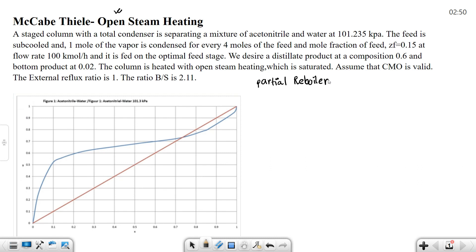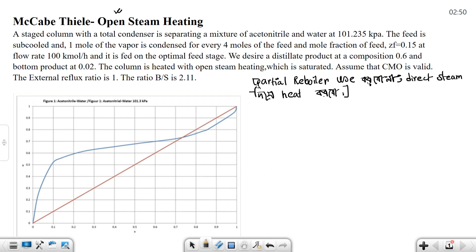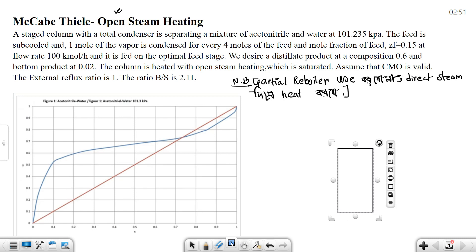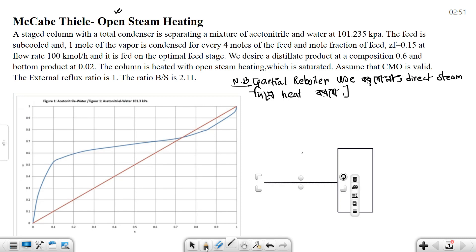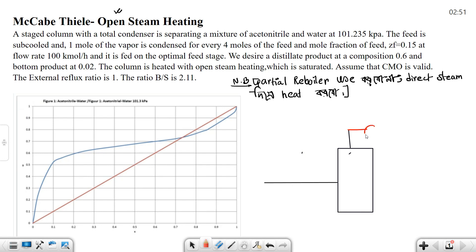Just here to note the same thing - partial reboiler use. We have a total condenser and total condenser, but we will use the reboiler with direct stream, okay.